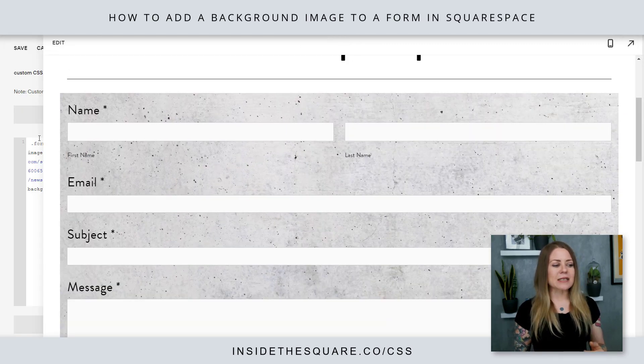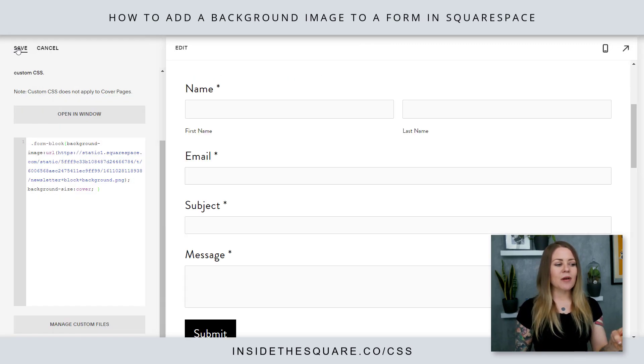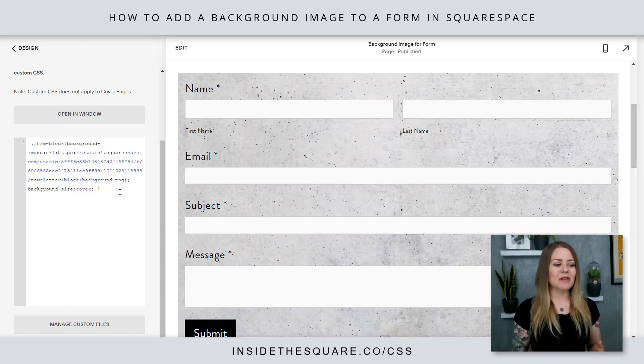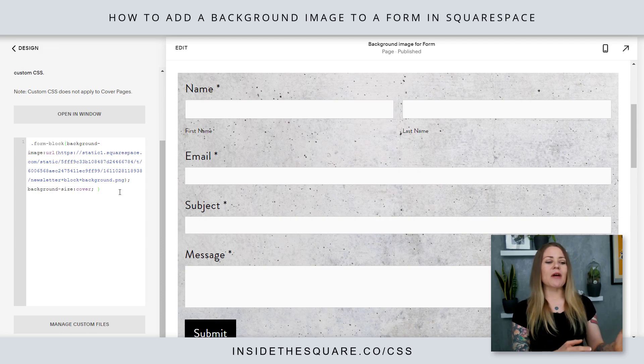I'll go ahead and select Save there, and up here on the top left-hand side I'll select Save there as well, so that code will be applied to my site.